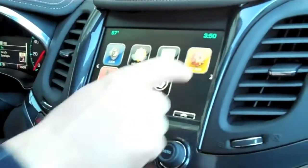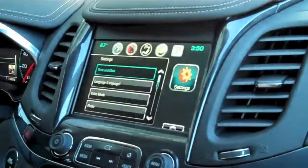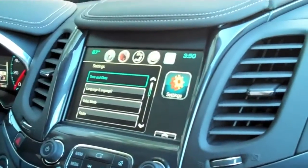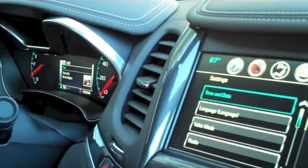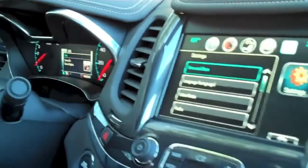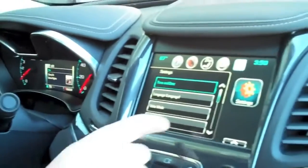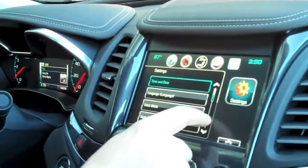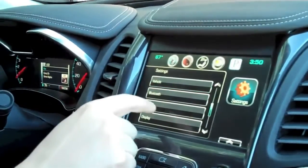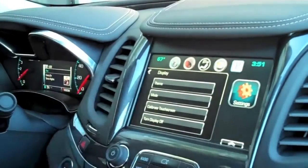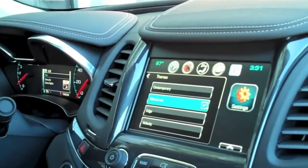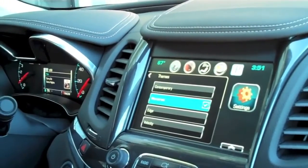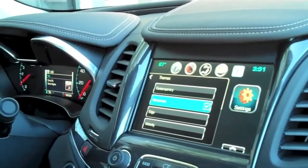We also have four themes in the system. We allow customization of both the center stack and the DIC — the driver information center in the cluster — simply by going into Settings, Display, Themes. We have four of them to choose from. We're seeing Main Street right now.